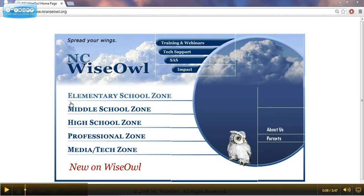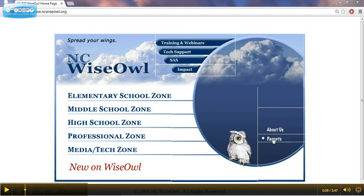You can see there's an elementary school zone, a middle school zone, a high school zone for the different grade level areas. There's also a professional zone for resources for teachers. There's a media and tech zone for those media center and technology professionals. And then there's also a section for what's new on WISE OWL. You'll also find a section for about us and some information for parents as well. Up at the top, there are a few more resources which we'll take a look at later on in some of the subsequent videos.